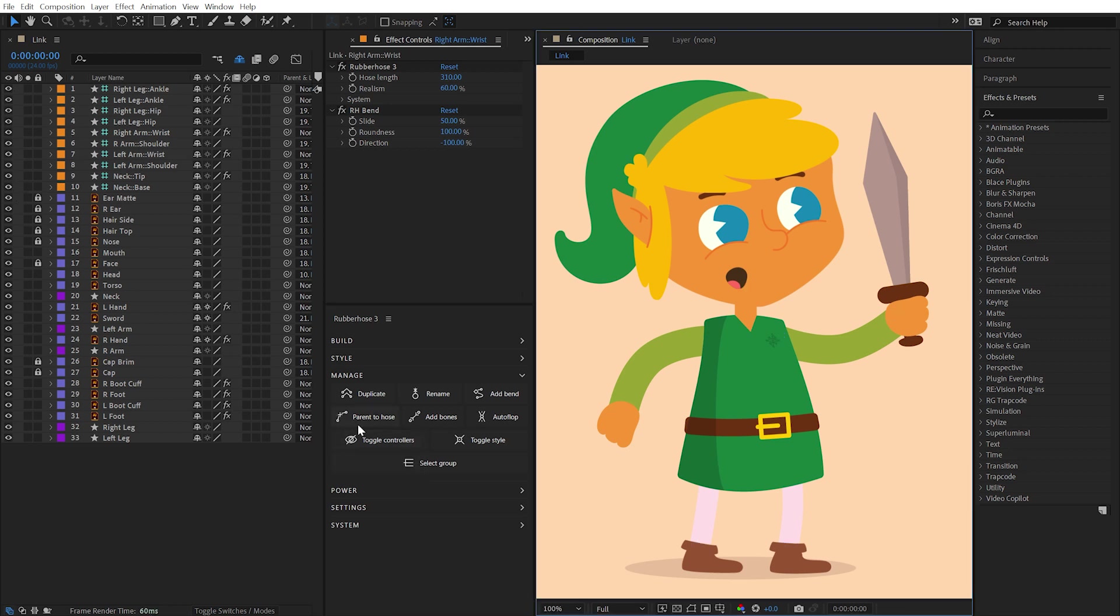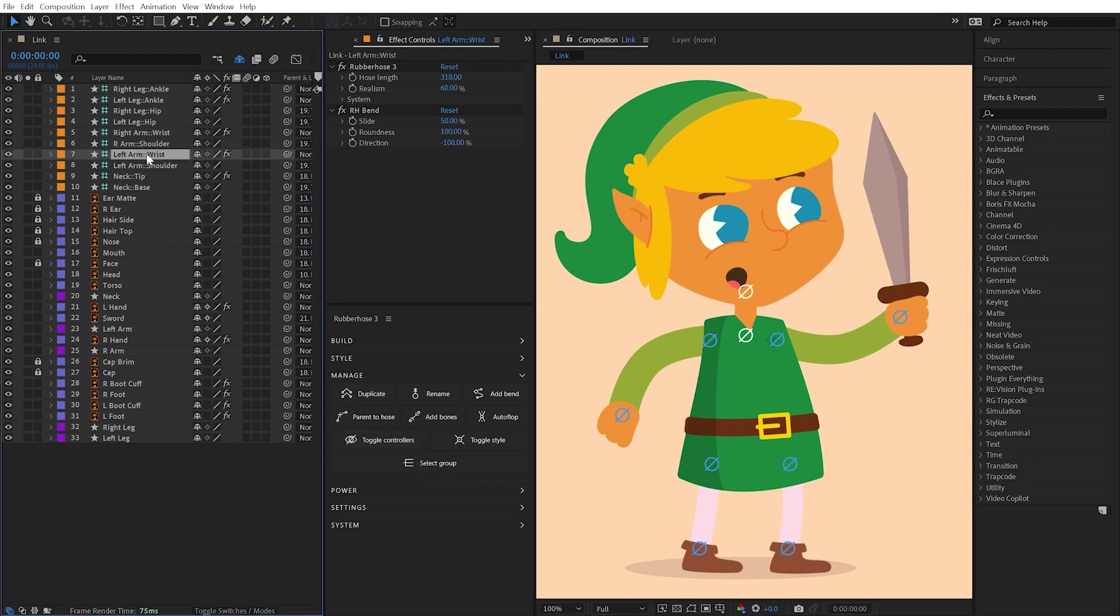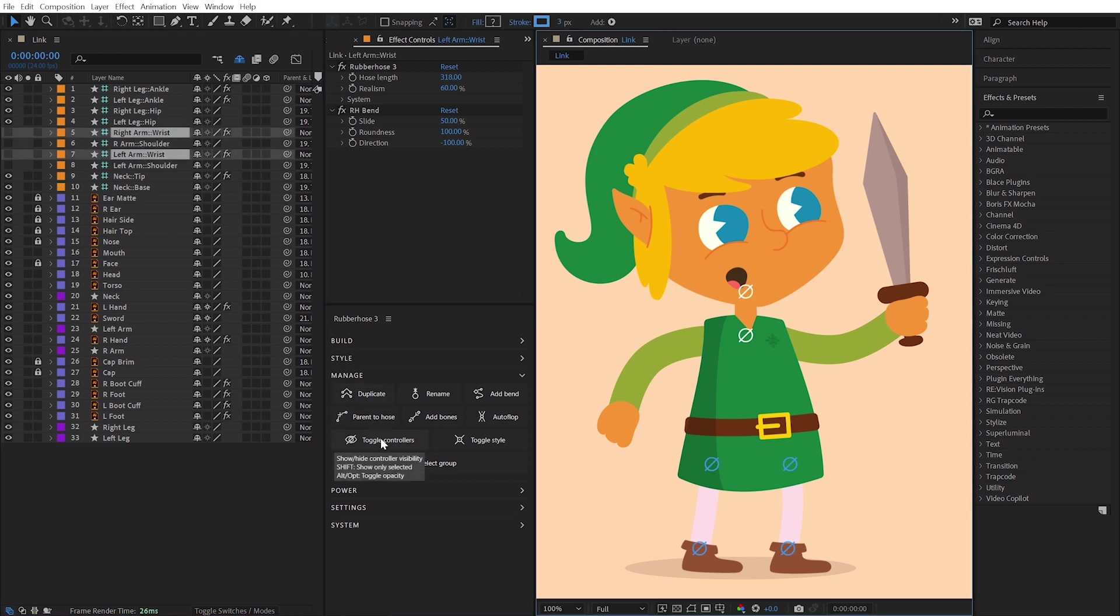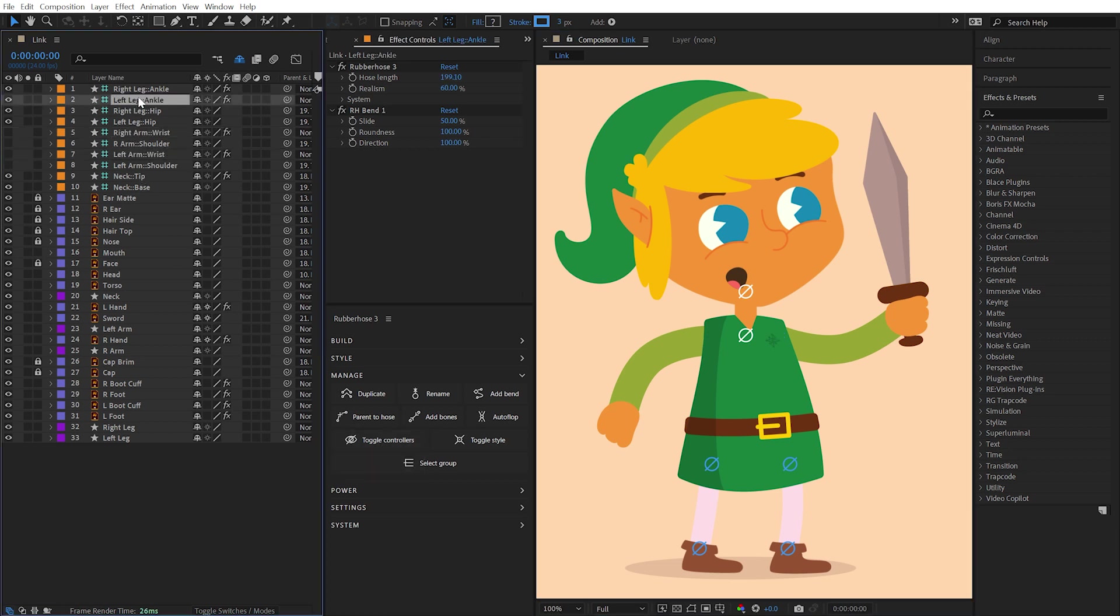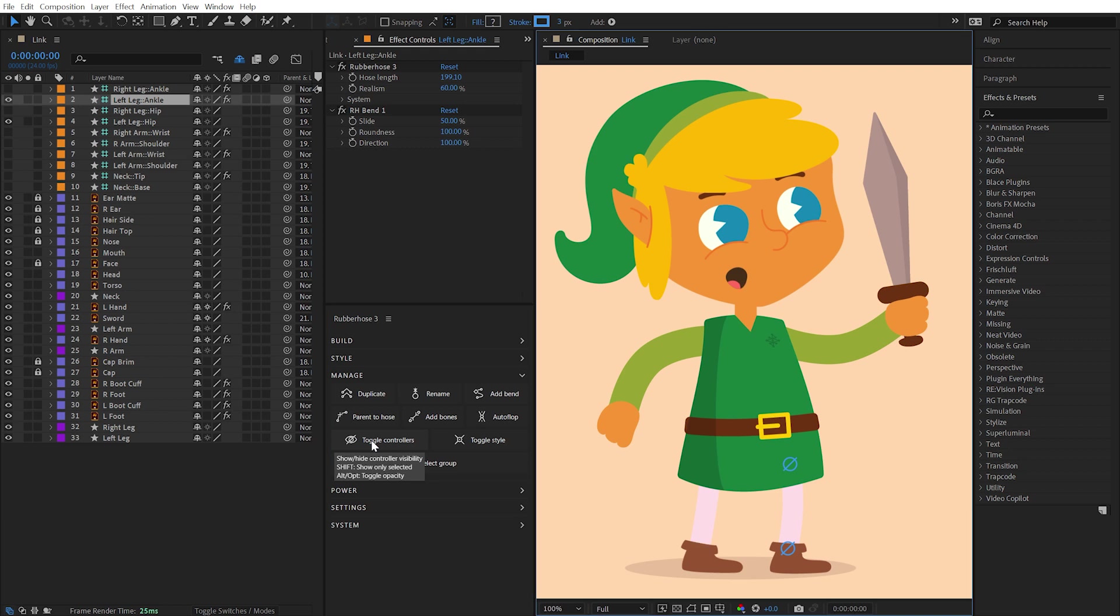With any number of controllers selected, the Toggle Controllers button will only show or hide controllers related to those specific hoses. Selecting a controller and holding Shift while clicking on the Toggle Controllers button will reveal controllers related to that hose and hide all of the other controllers.